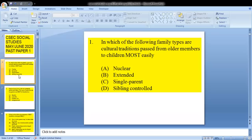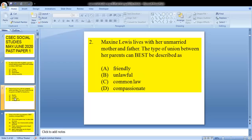Question 1 asks: in which of the following family types are cultural traditions passed from older members to children most easily? We know cultural traditions are usually passed on through our grandparents — things like songs and ring games. That would fall under the extended family. So B would be your answer.